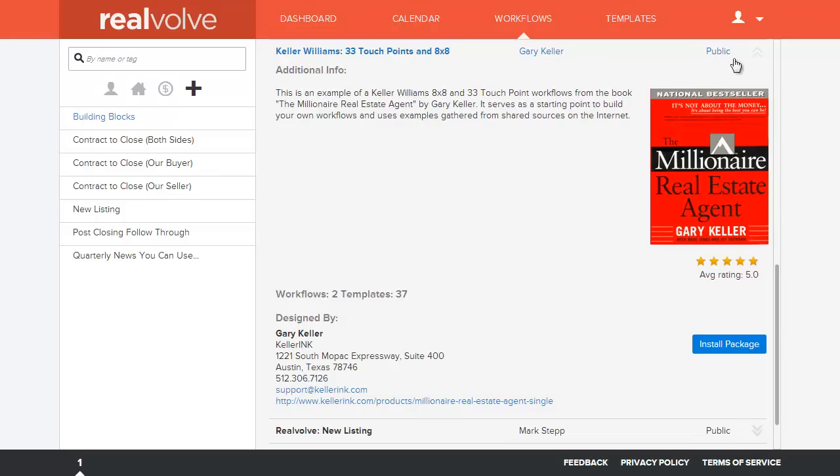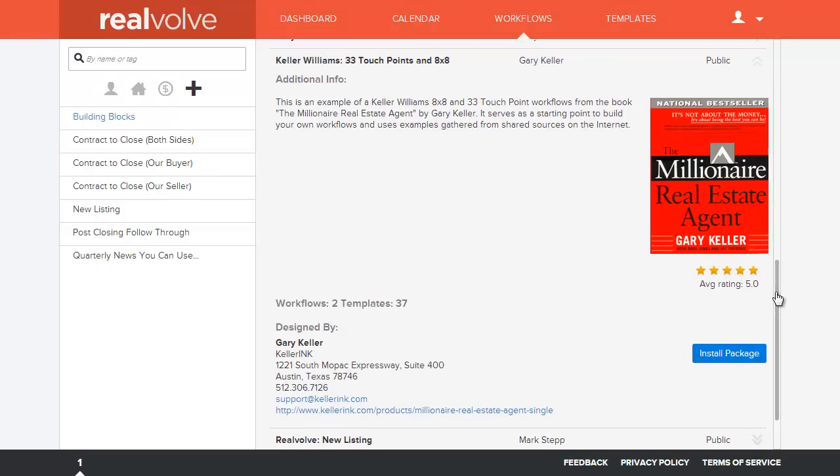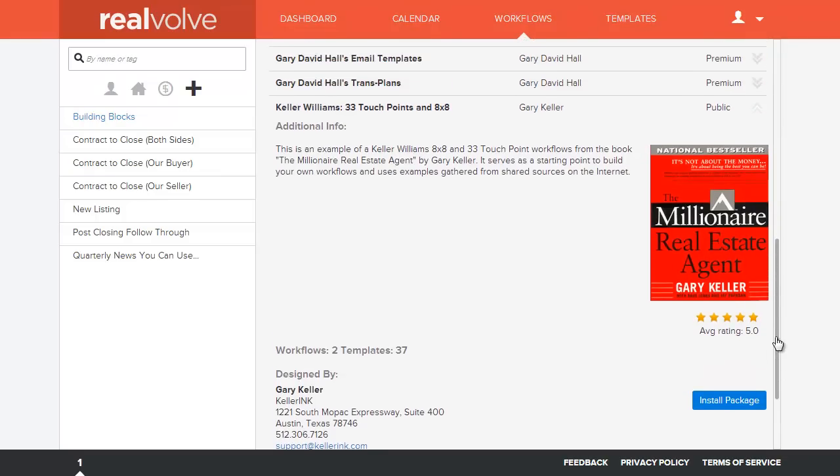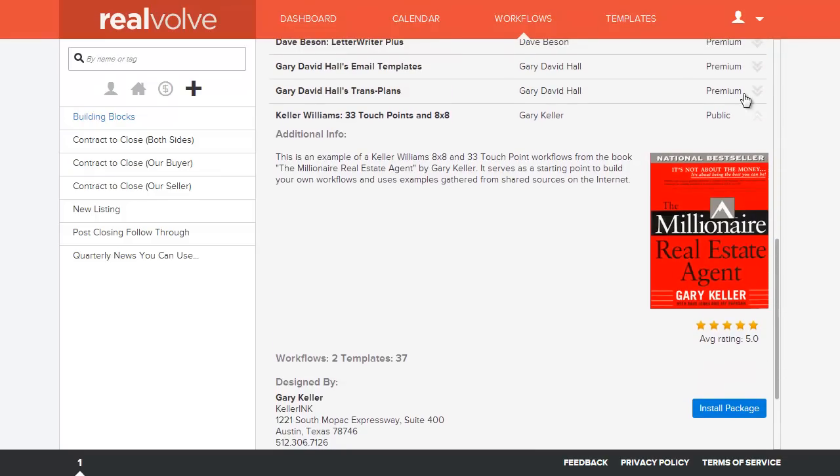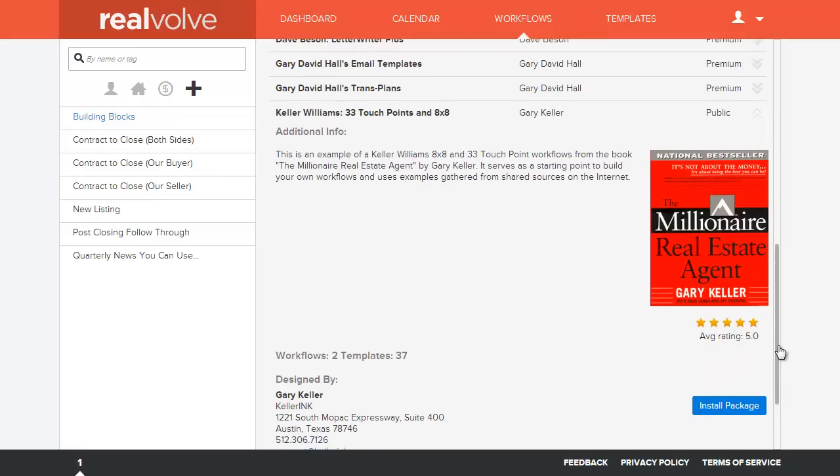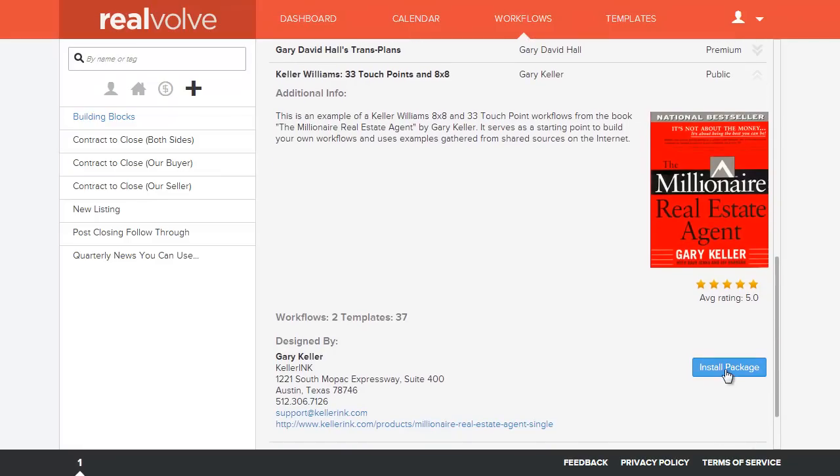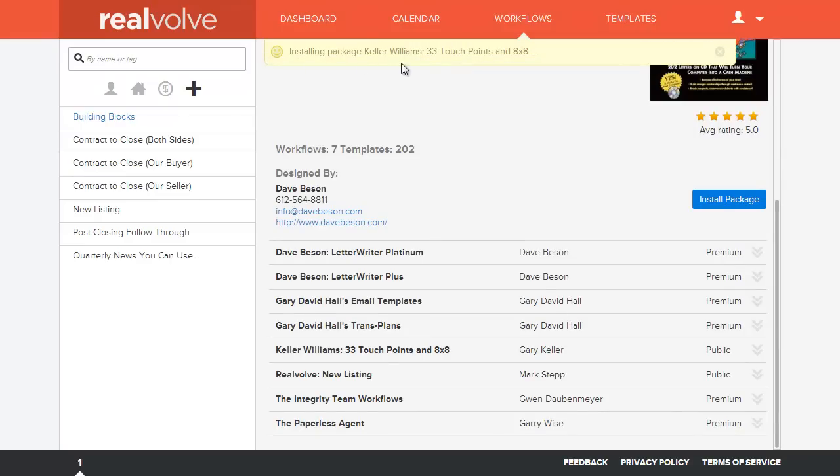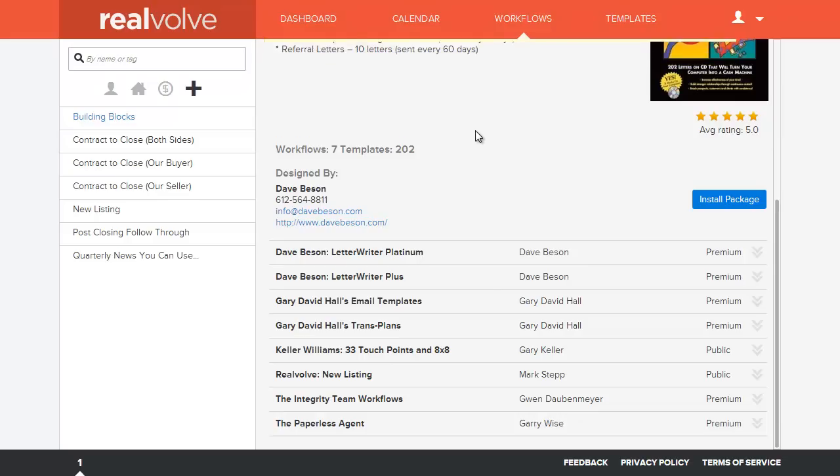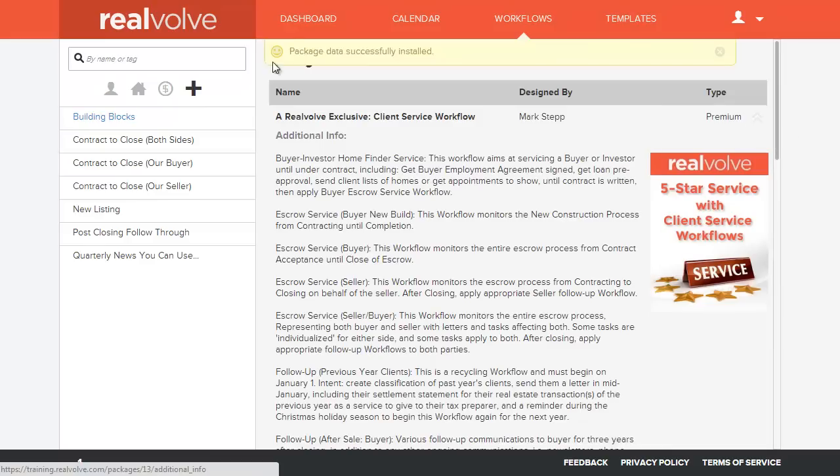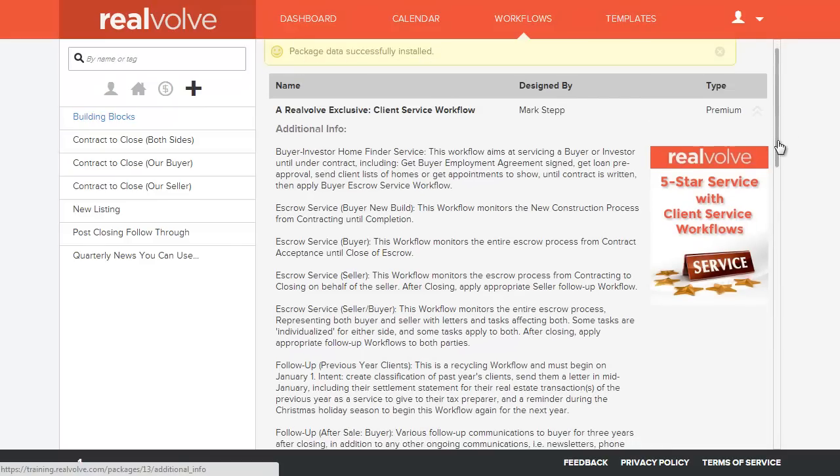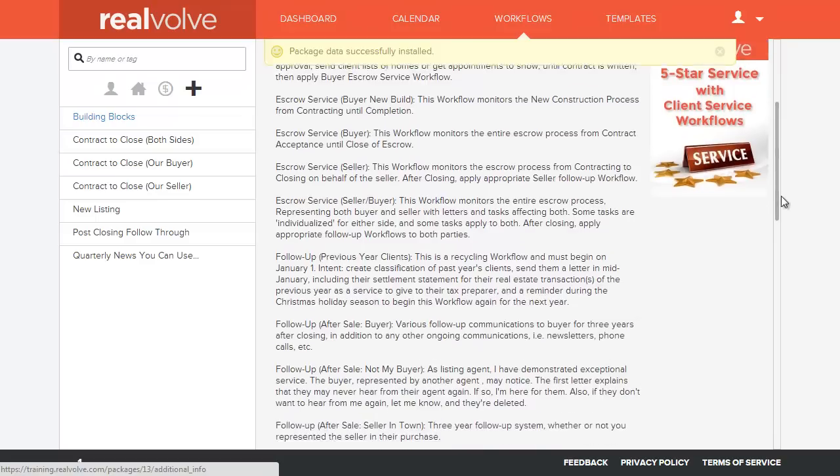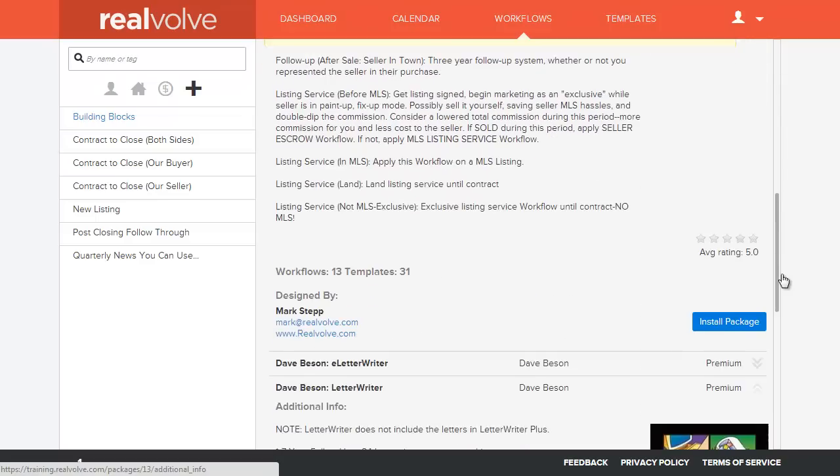This one here is a public one, meaning it's free. It doesn't require any kind of code. If you choose one of the premium ones, it will require a code. So I'm going to go ahead and click on Install Package. You'll see at the top for just a few seconds, it'll say that it's installing the package. And then once it's installed, it'll also notify you that the package has been successfully installed.